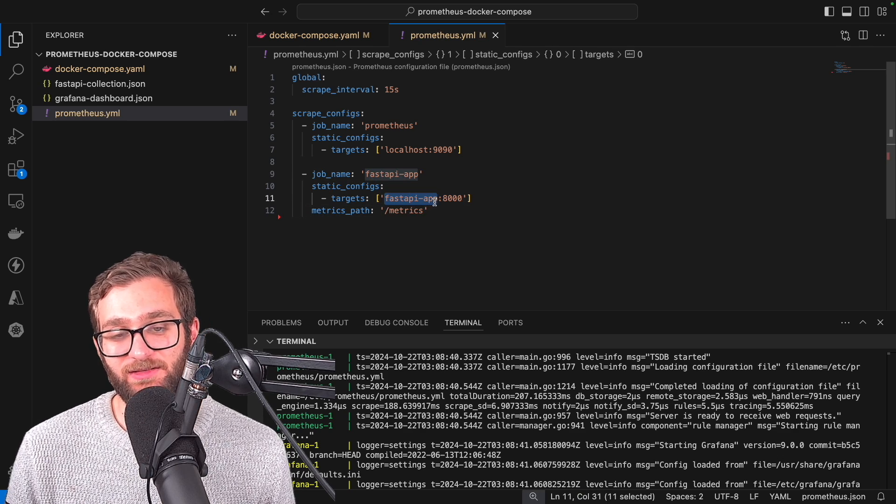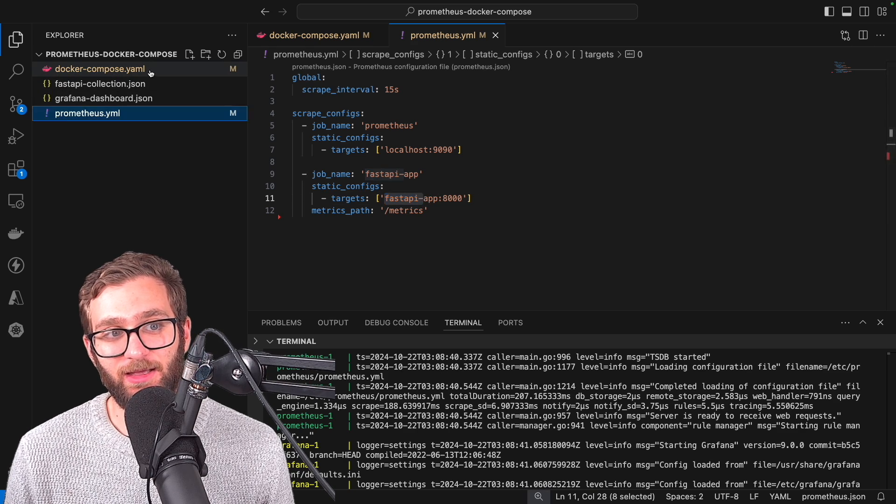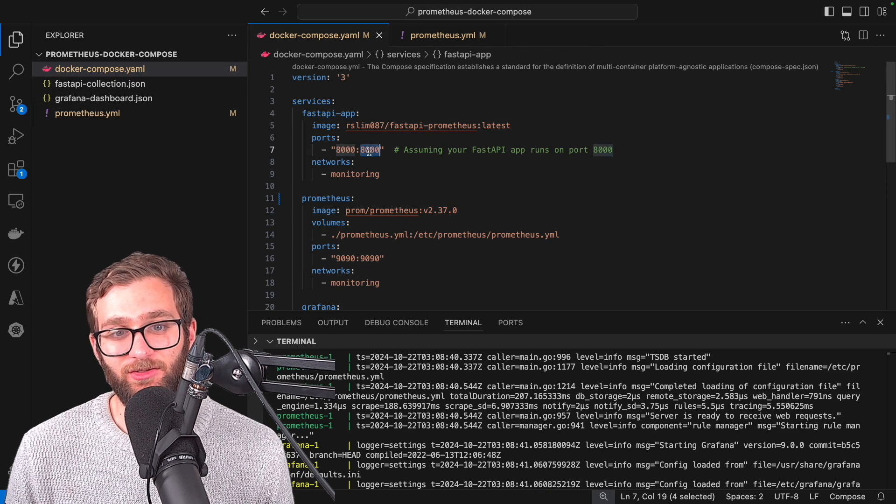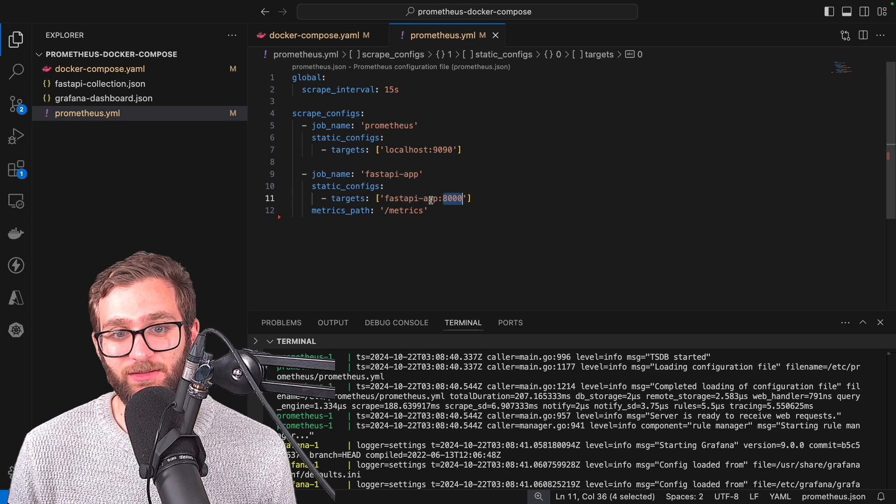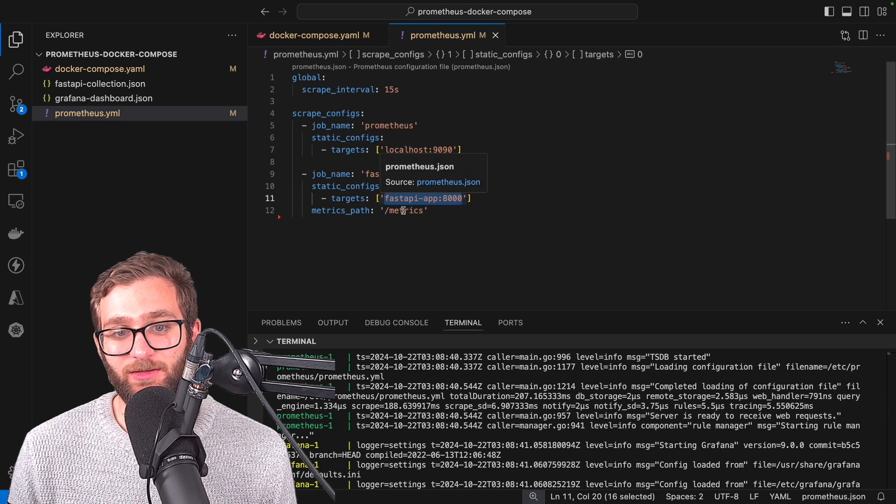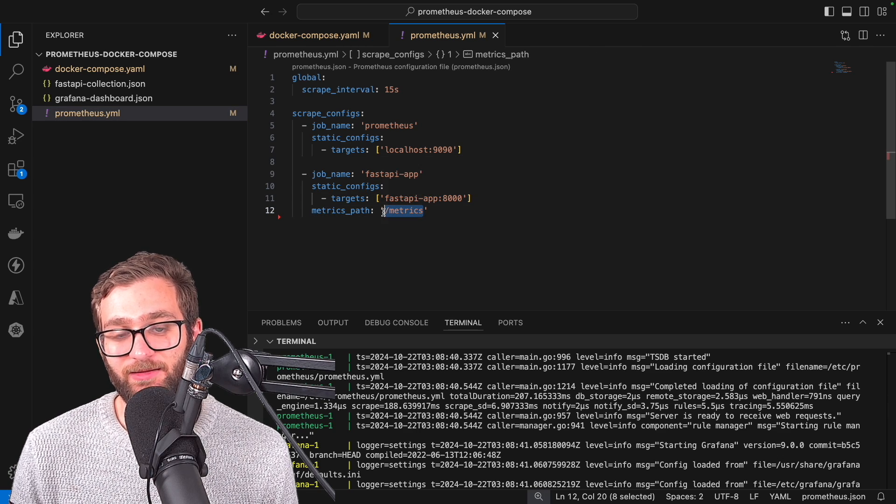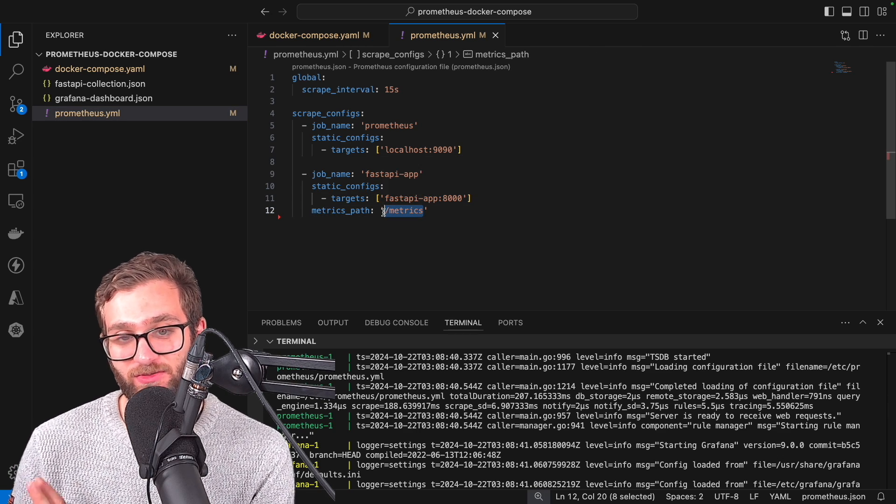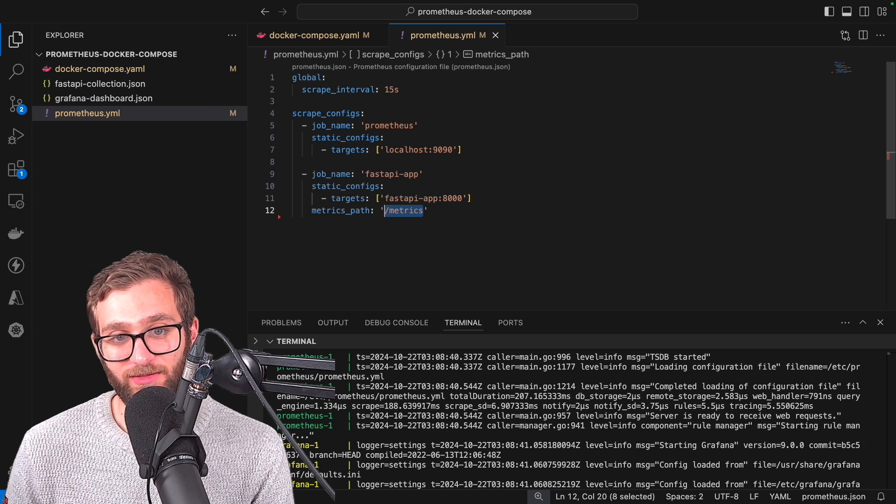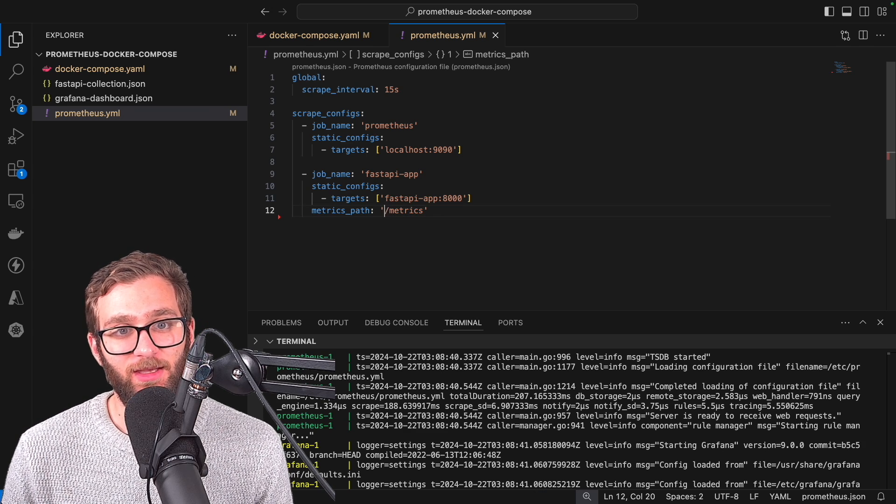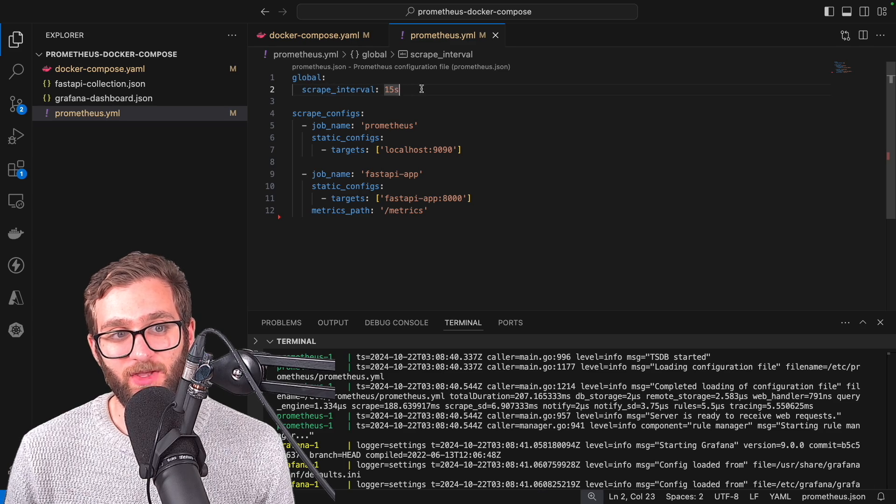In this case, it's going to find the fast API app container connect to it at port 8000. And then it's going to look at its path slash metrics and scrape all of the data from it. And it's going to do that every 15 seconds.